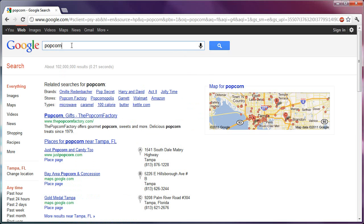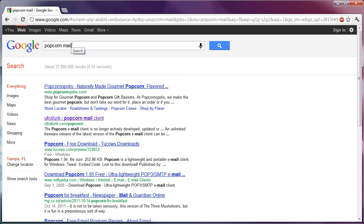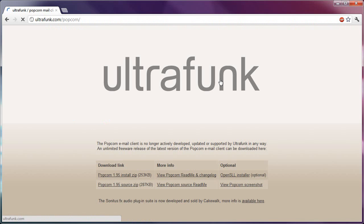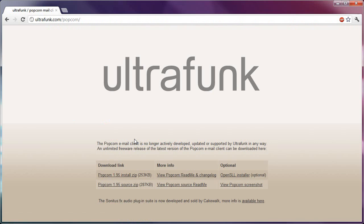And if I go to Google and search for, actually, let me try searching for Popcorn Mail. There it is, UltraFunk Popcorn Mail. And it says right here, the Popcorn email client is no longer actively developed, which means there's going to be no more releases for it. But it does work in Windows 7, and Vista, and XP, probably all the way back to Windows 95, for all I know.